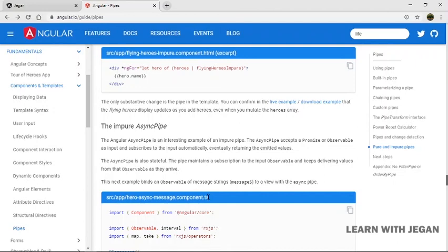So now you will see the concept of Angular pipes. In the next video, we will look at lifecycle hooks in Angular and also template-driven forms and reactive forms, leading to a full application in Angular. We will post a full video — so stay tuned. Thanks.